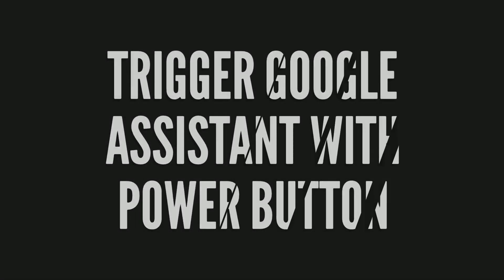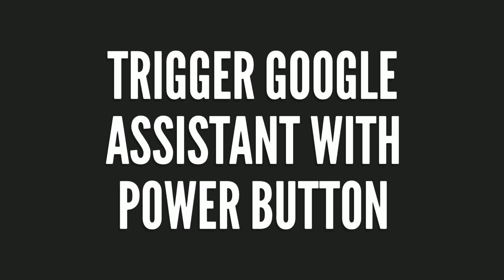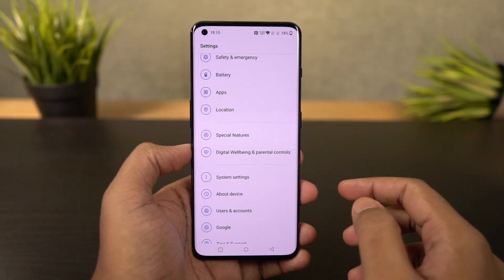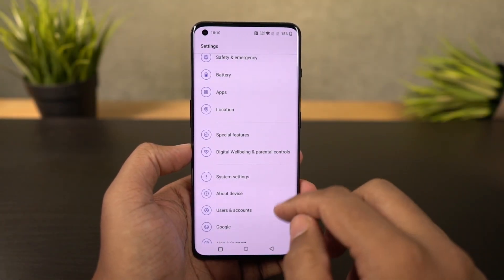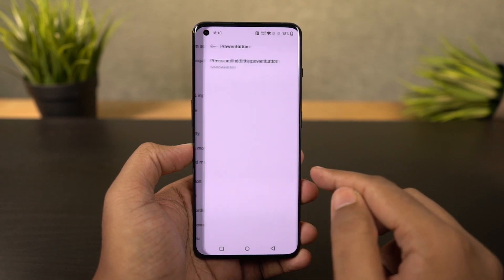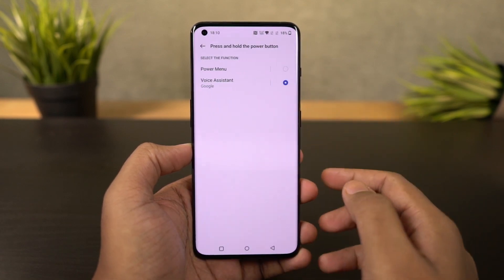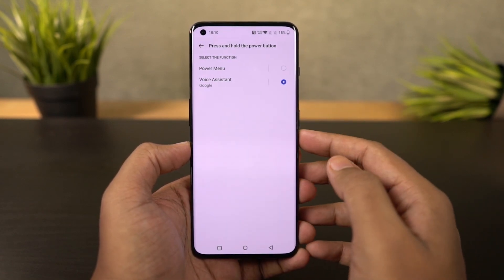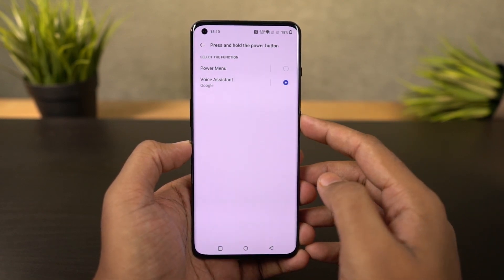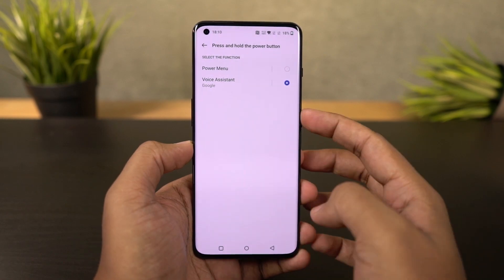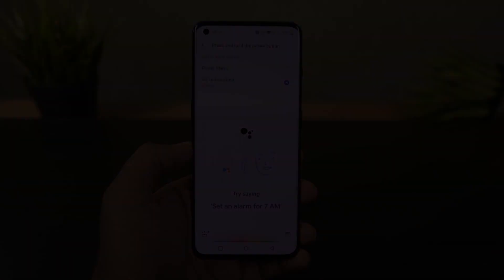Next I'm going to show you how to trigger Google Assistant with the power button. Once you enable this toggle, you can press and hold the power button for half a second to trigger Google Assistant. To get the regular power options after enabling this feature, you need to press volume up and power button both at the same time.